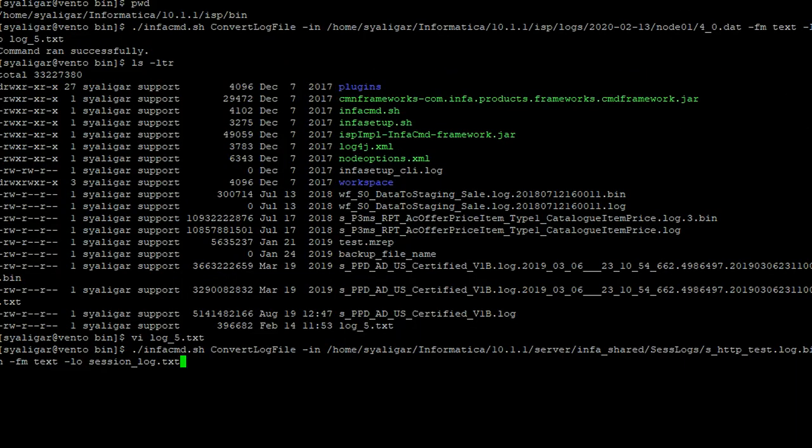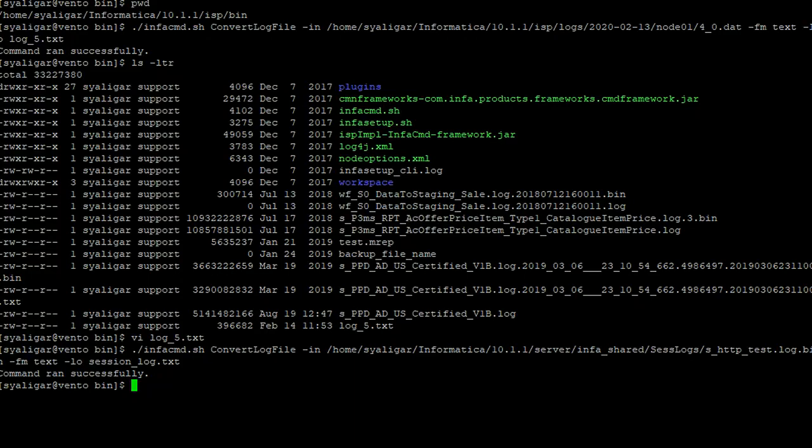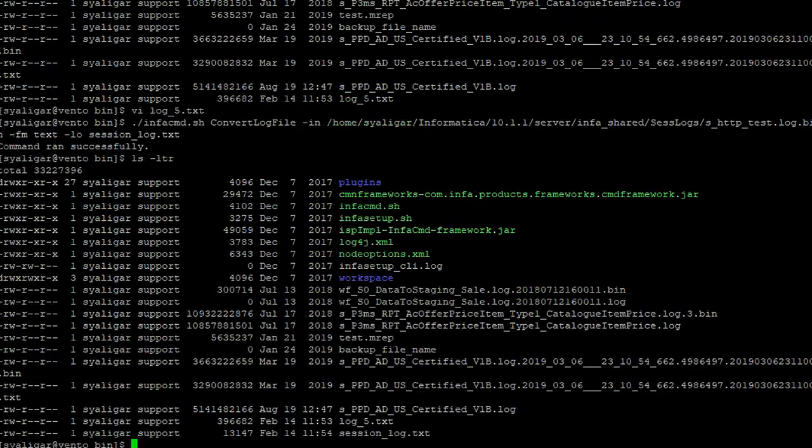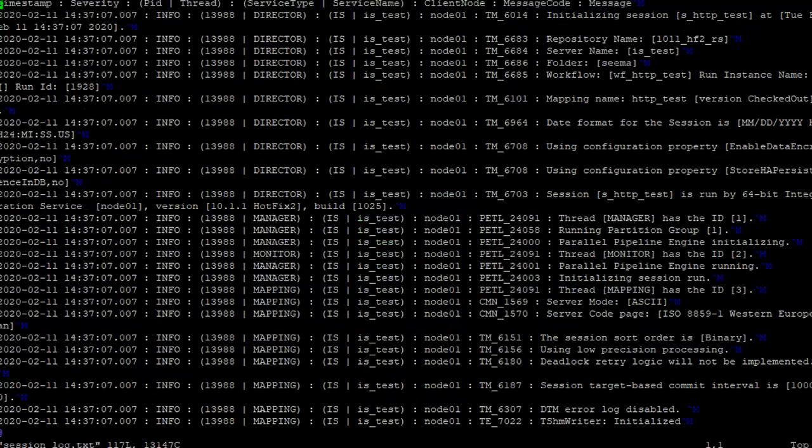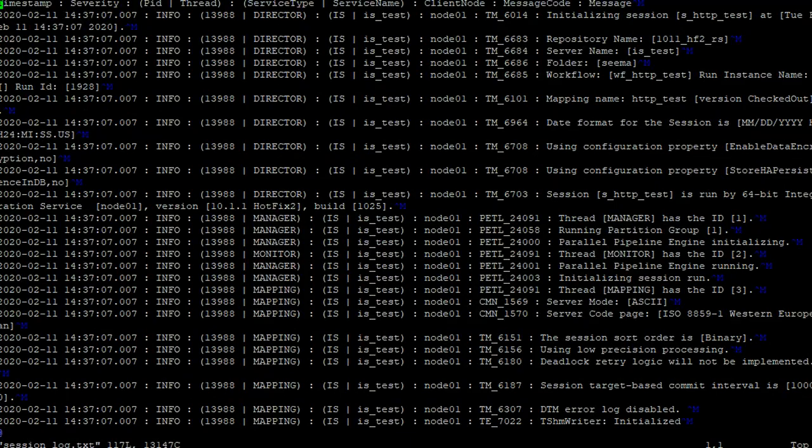Same way I am converting one of the session logs which is there in InfoHome server InfoShade session log directory to text format. It has created an output file with the name session_log.txt. Here we can see the binary format log converted to text format which is readable.